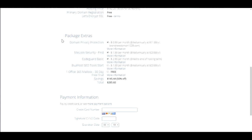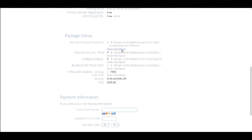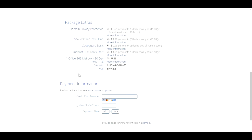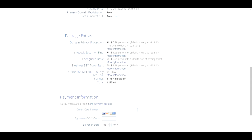After you pick that, scroll down to the package extras. Domain privacy protection is essentially where if you go to this website called whois.com and type in your website, people will be able to check your private information if you do not have this checked. It all depends if you don't mind that, then you want to uncheck this. However, I always check this.